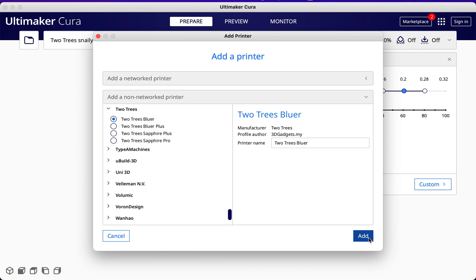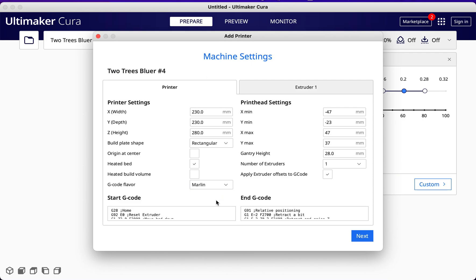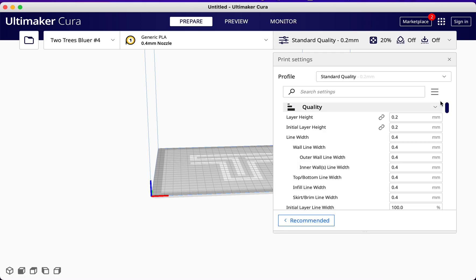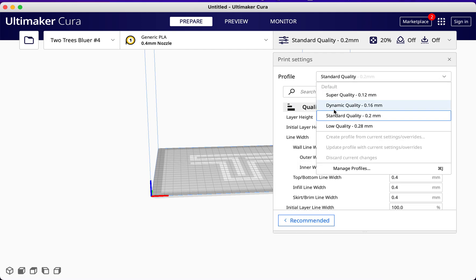If you want to change your start code and end code, you can do that. They have customized profiles with all the different settings already preset.